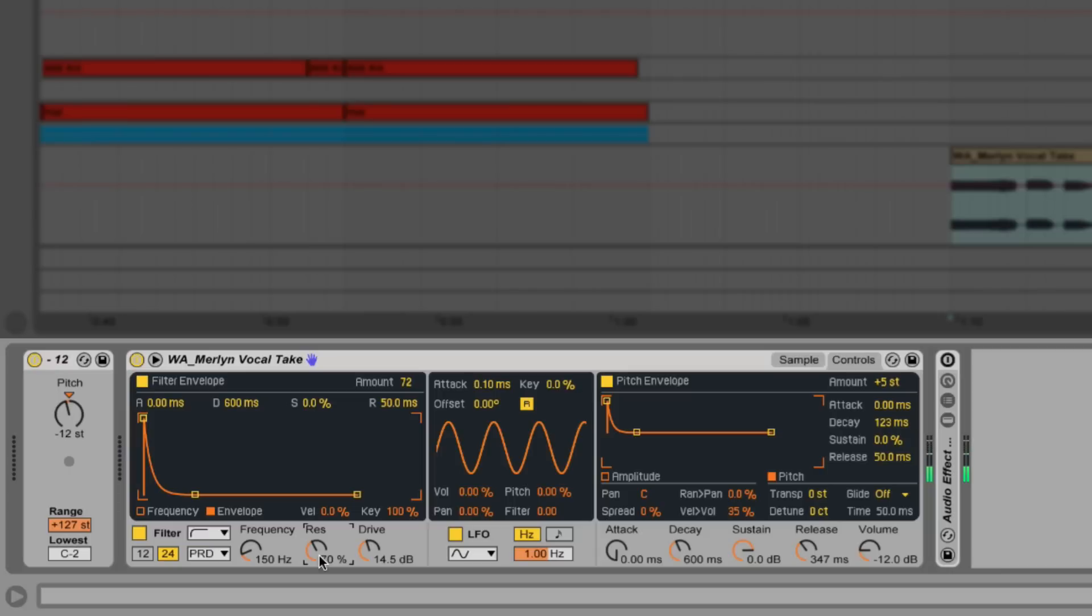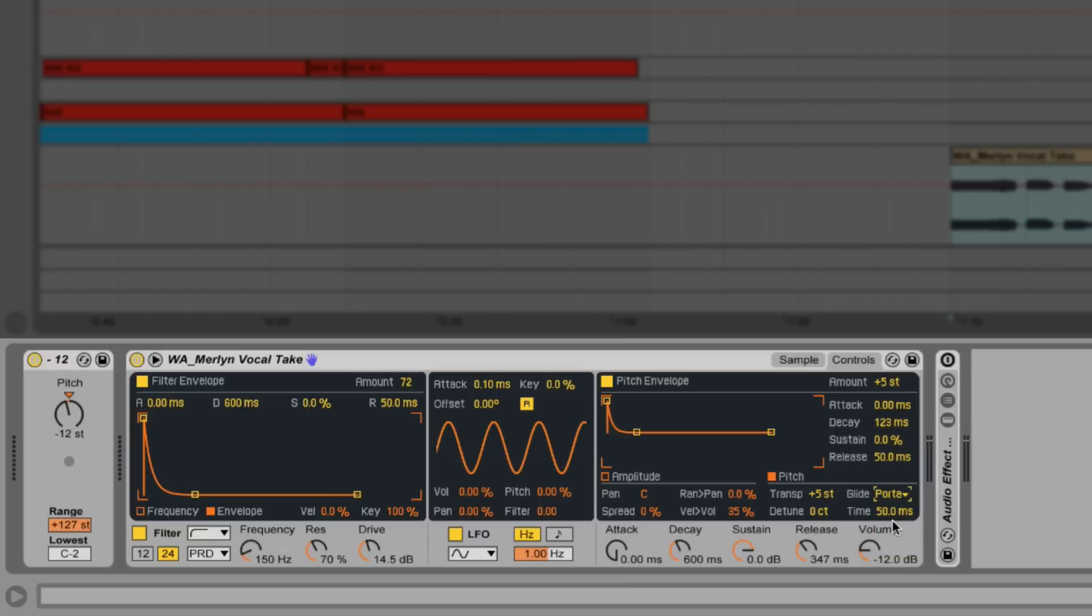Finally we're going to pitch up the sound a little just to get it in key with the track we're working on, as well as adding some short portamento.